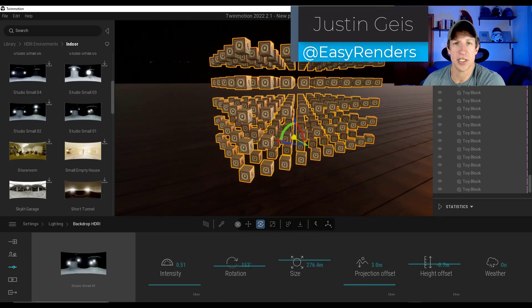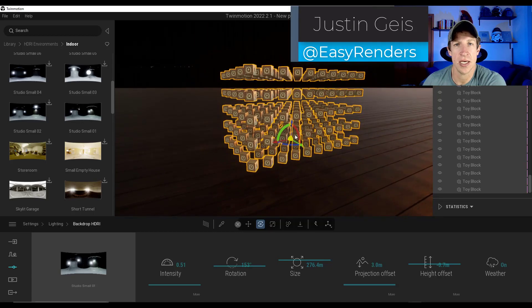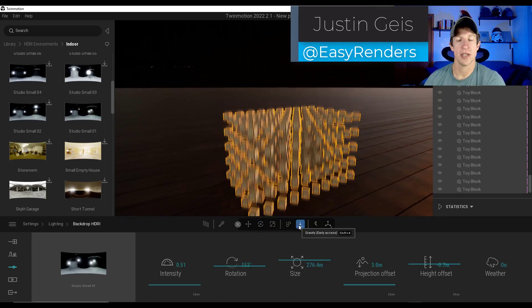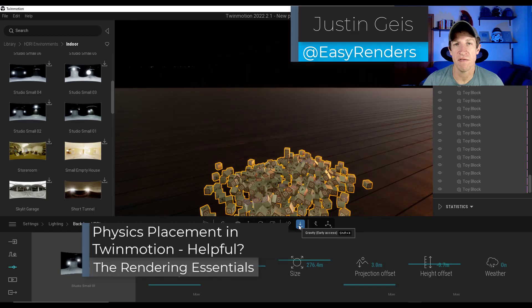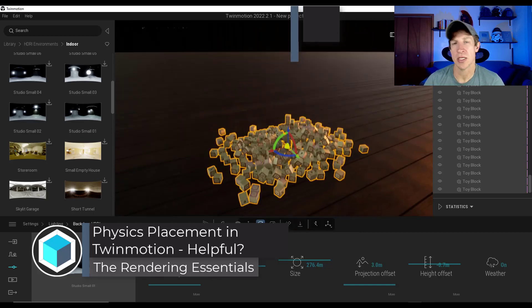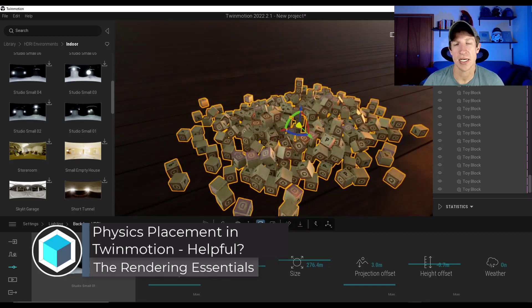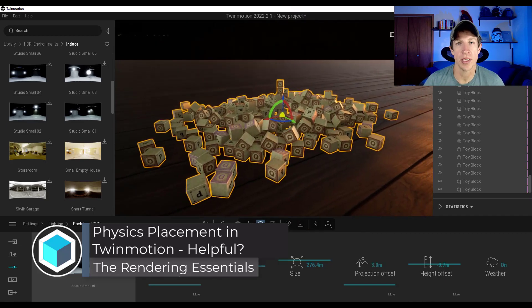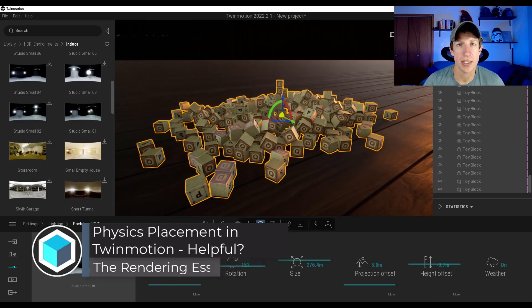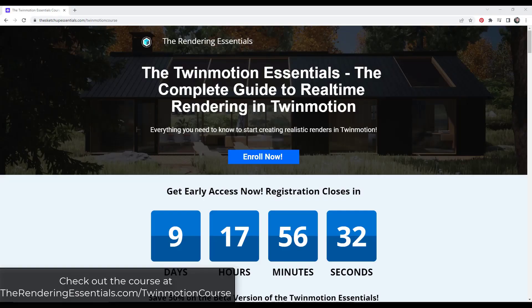What's up, guys? Justin here with TheRenderingEssentials.com. So in today's video, we're going to check out the physics placement tool contained inside Twinmotion 2022.2. Let's go ahead and just jump into it.